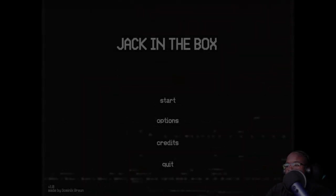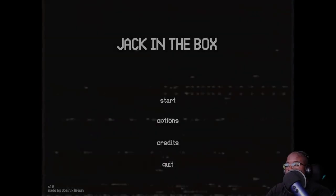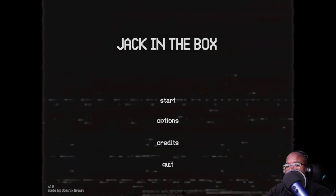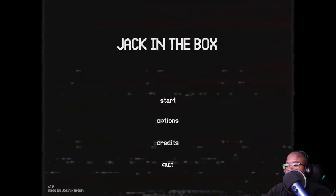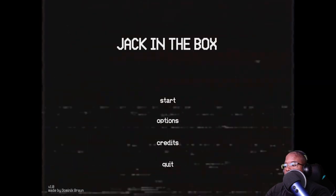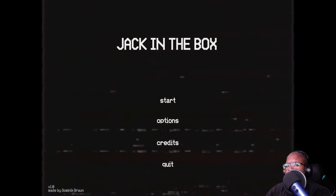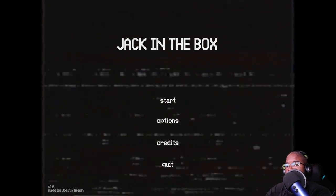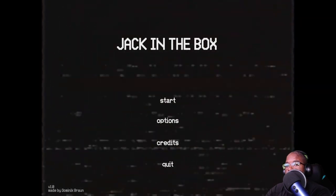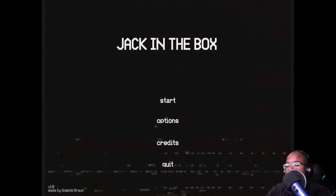Hello everybody, Hoodtastic here, and I have a game for you. This game is called Jack in the Box. I think it's a short game, but who knows. Anyway, let's do it to it.